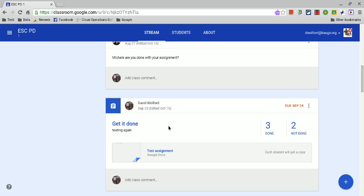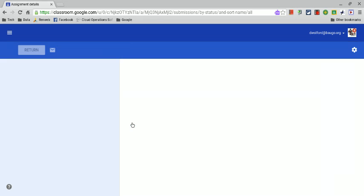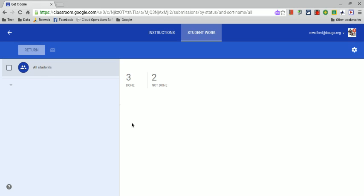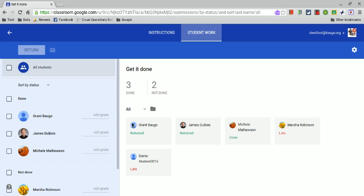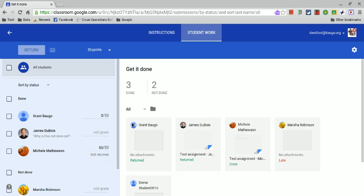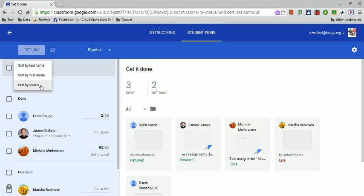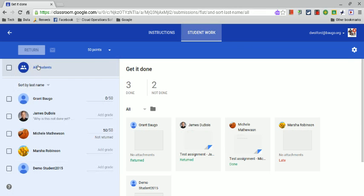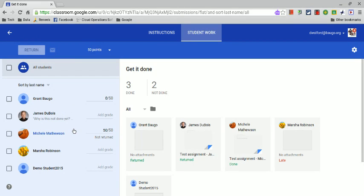All these updates are in the assignment grading screen, so click into an assignment you've done. The first thing you can change is how you sort students in your view. You have done and not done, but if you click sort by status, you can also sort by last name. It takes away done or not done and keeps it in the same order that your student information system might be in.